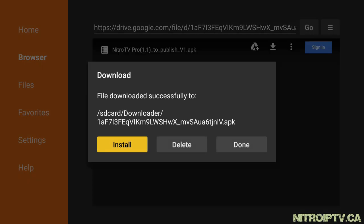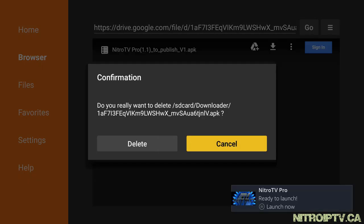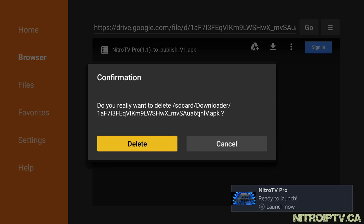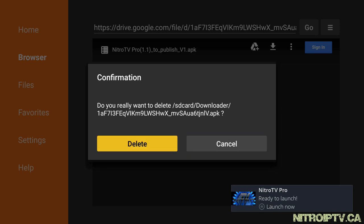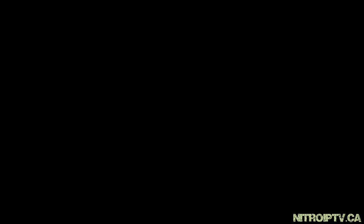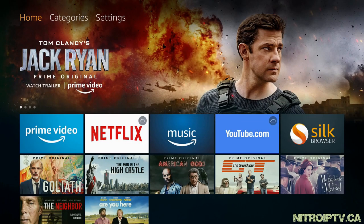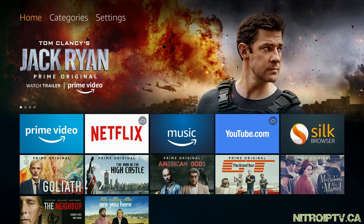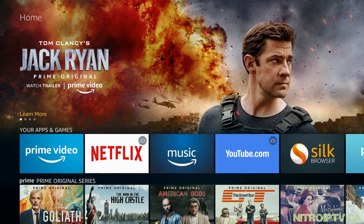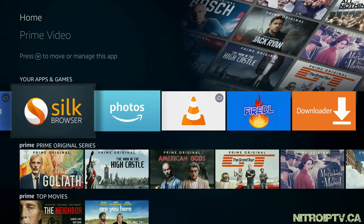We can select delete to remove the app as we no longer need it. Now back out to the home screen, locate the Nitro Pro app under your apps and games, and open it.